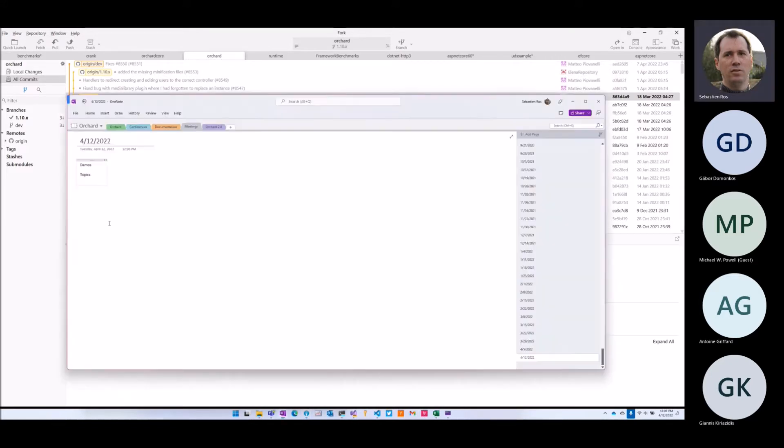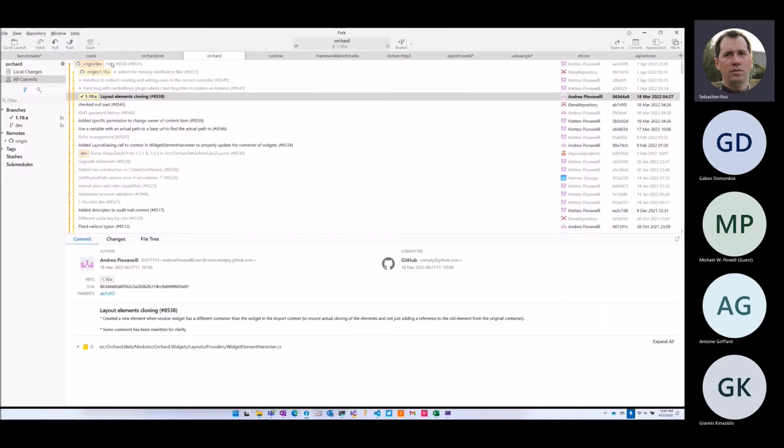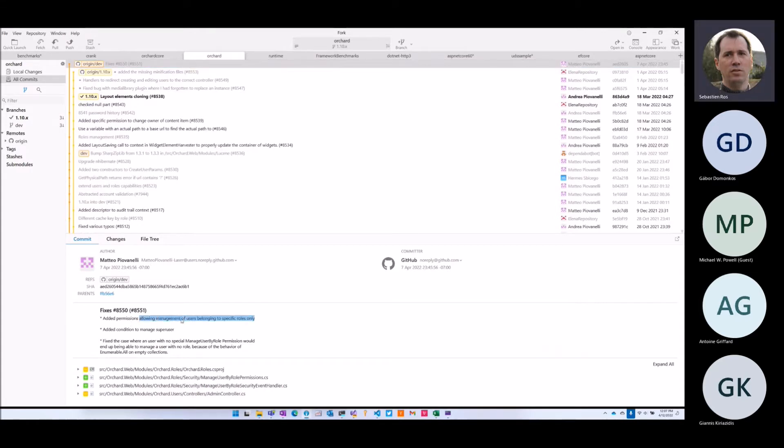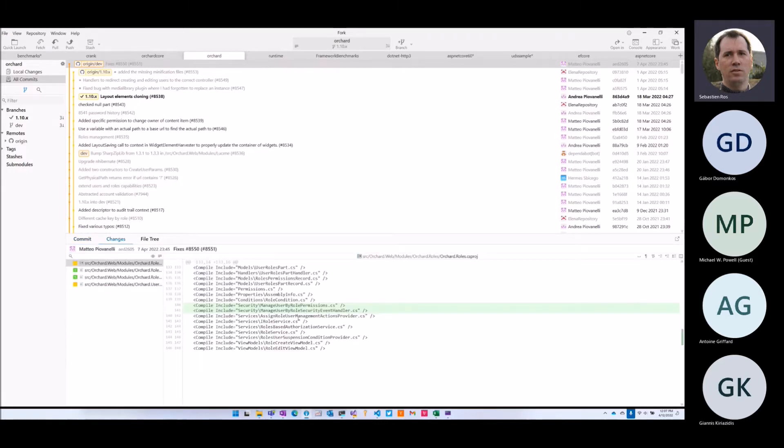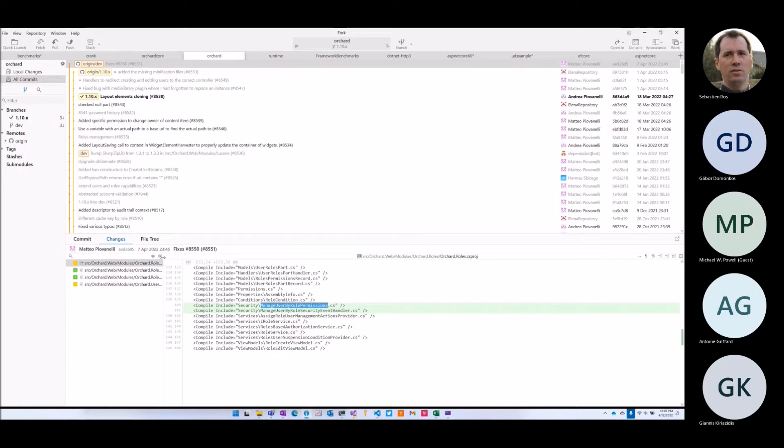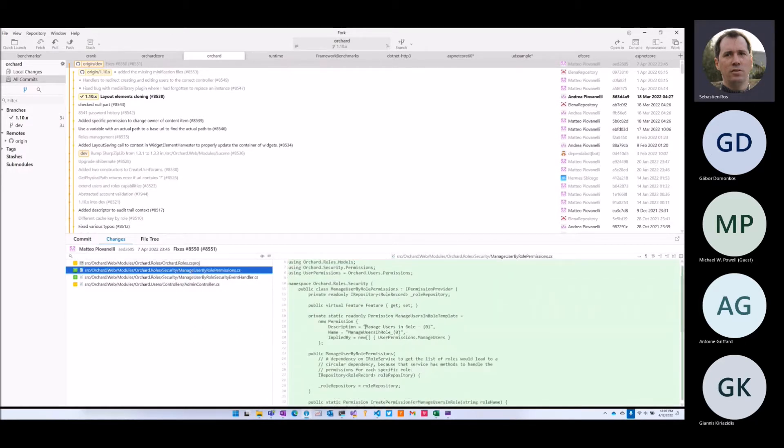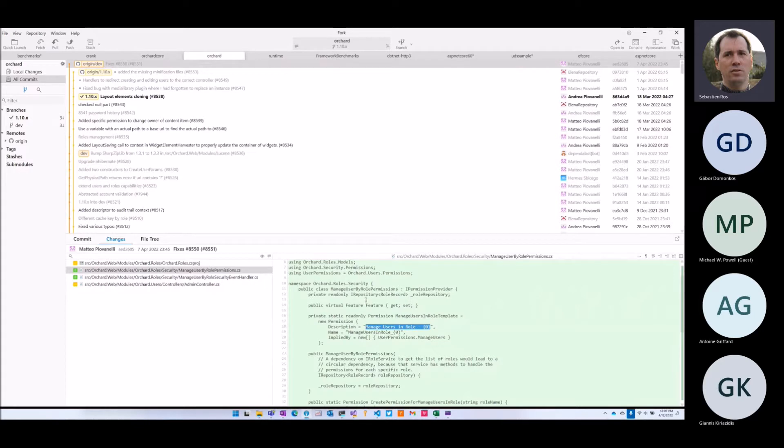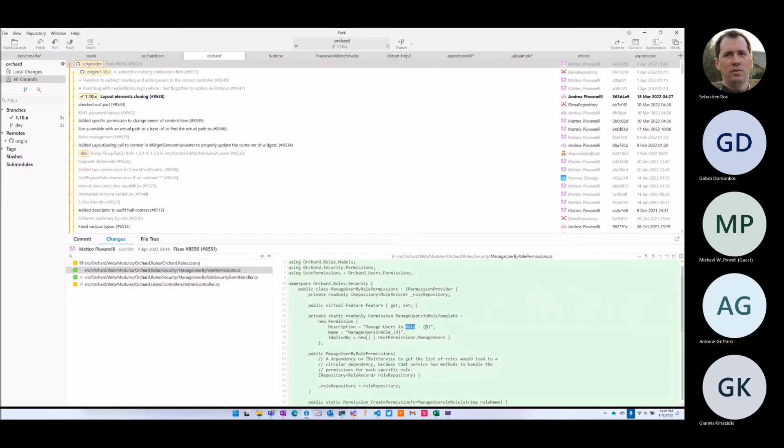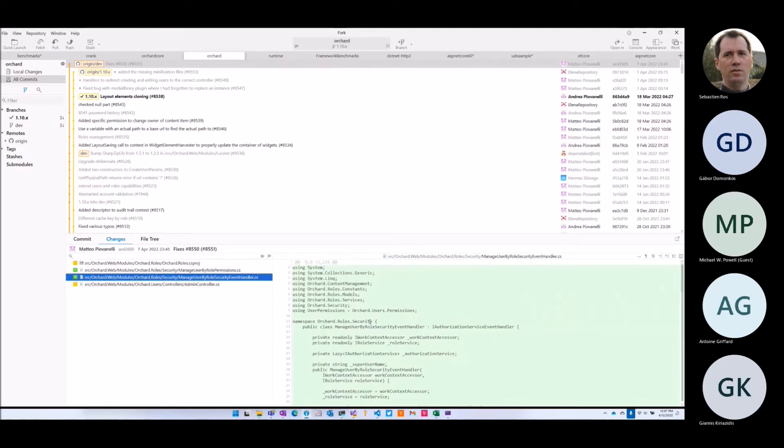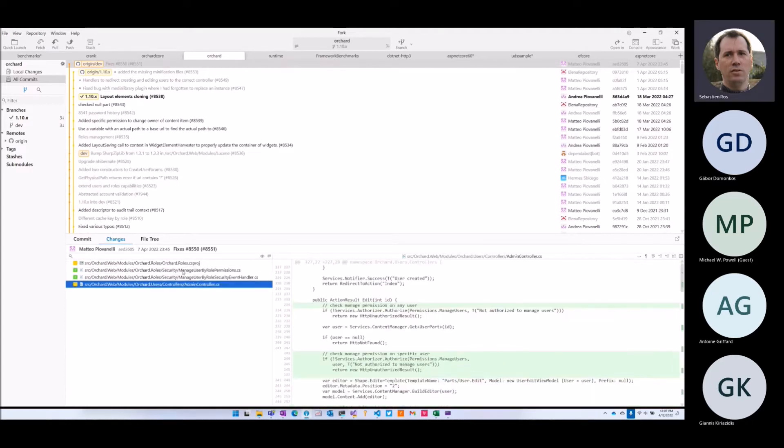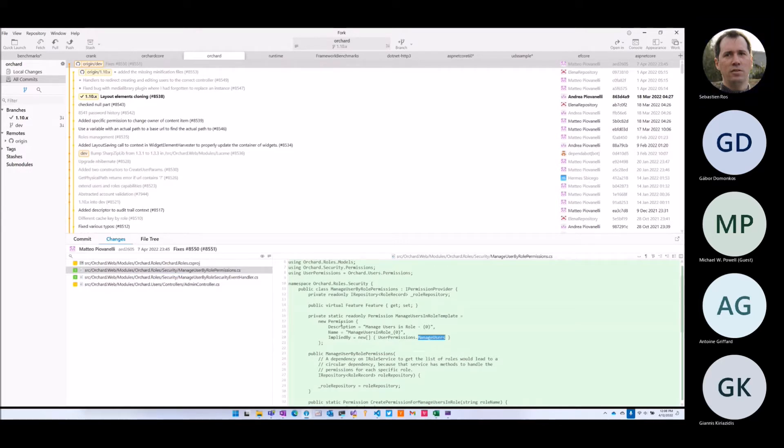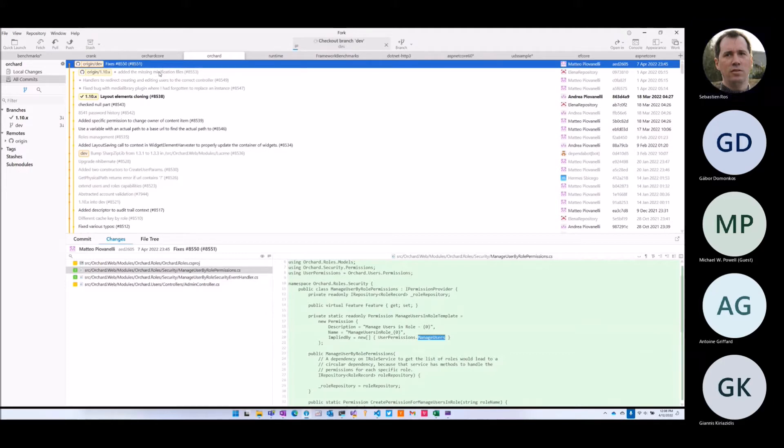This one is fixing permissions to the management of users belonging to roles. So we can only manage the users in specific roles. Permission to manage users in all roles - for each role there's a permission you can assign to other roles. Like these users can change people in this role. There are events to support that, and then check the permissions which probably is implied by many users.